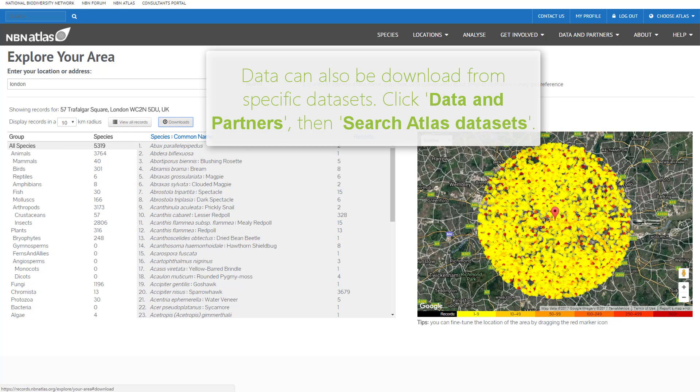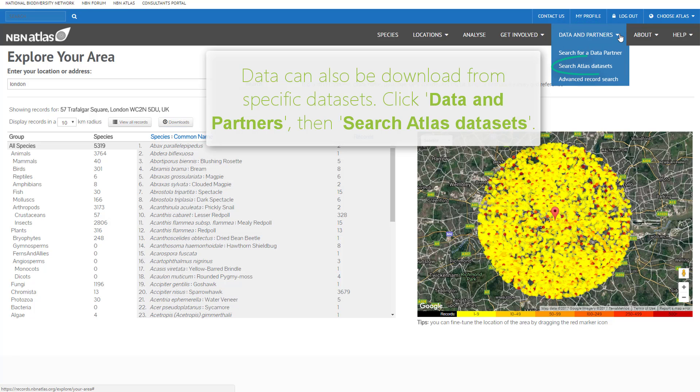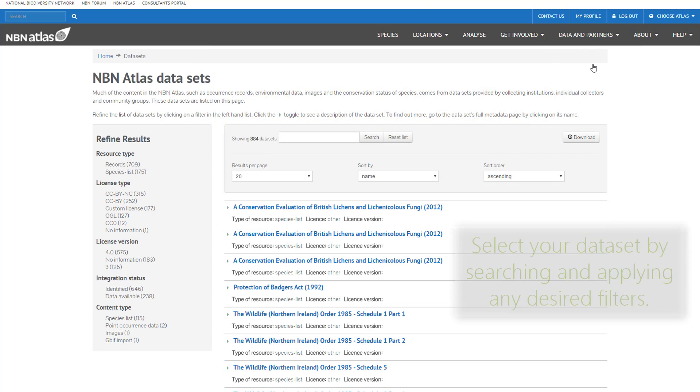The last thing we will cover in this video is how to download data from specific data sets. Click data and partners in the top right then select search Atlas data sets. Select your data set by searching and applying any desired filters.